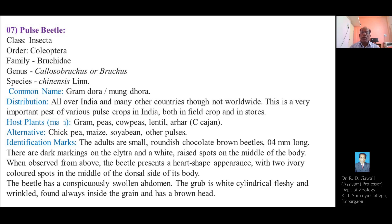This beetle has a conspicuously swollen abdomen. The grub or larva is white, cylindrical, fleshy and wrinkled, found always inside the grain, and has a brown-colored head.